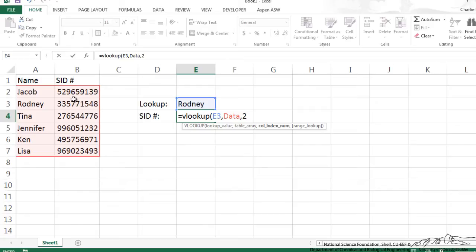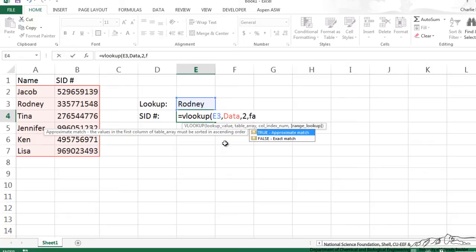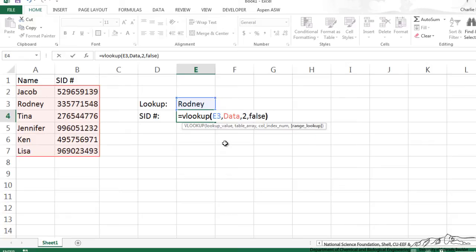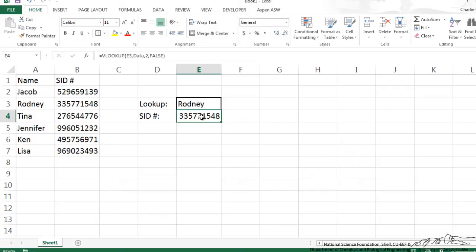We can make this a lot more complicated, we can have all sorts of different columns of data that correspond to a student. And then I'm going to put in FALSE here which requires an exact match. And you can see that when we do that it spits out that student's student ID number.